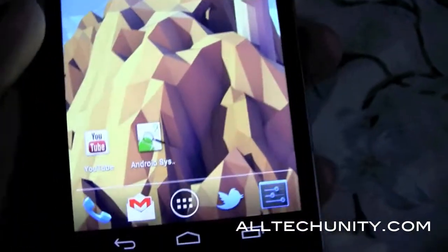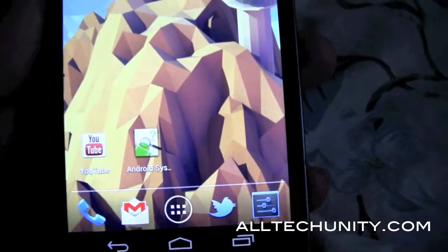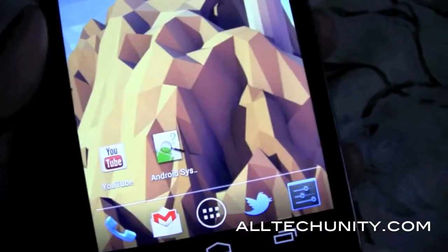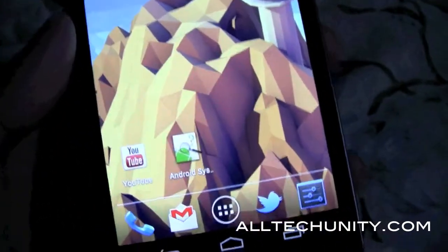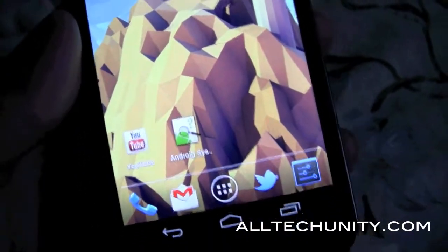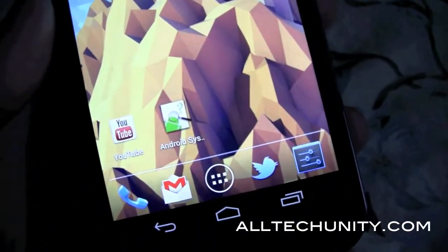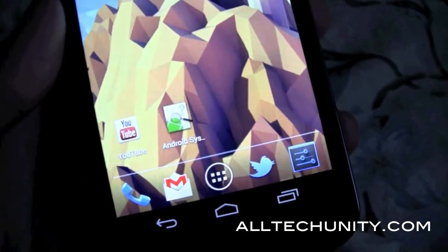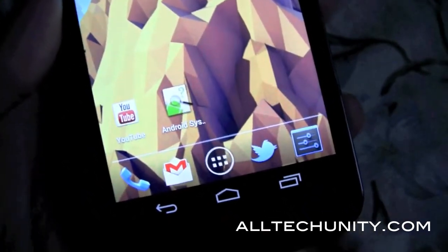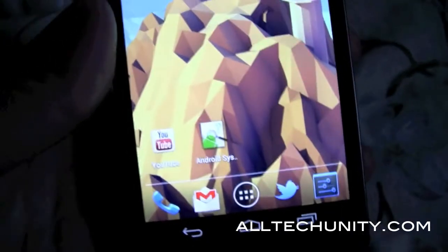I'm going to show you guys right now how to determine which build you're on on your Galaxy Nexus, which builds are safe and controlled by Google as to who controls your updates and who releases them to you, or if you're on a build that has Samsung controlling your updates — which, once again, you don't want.